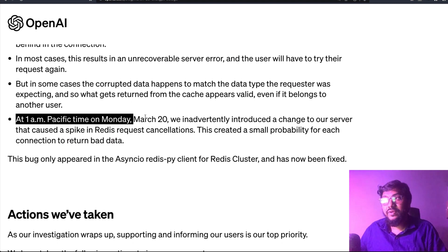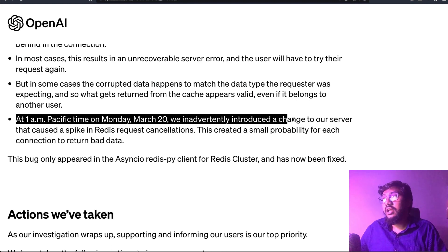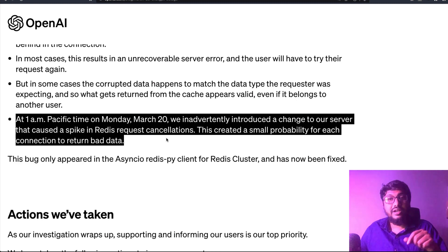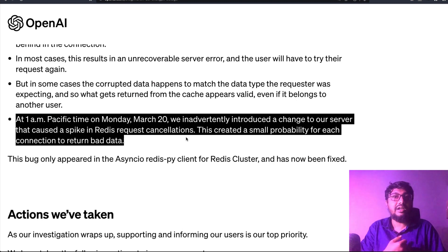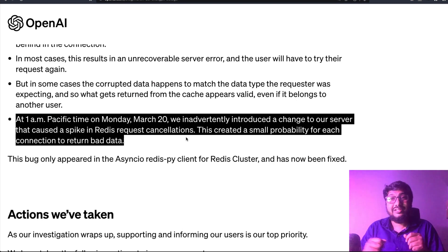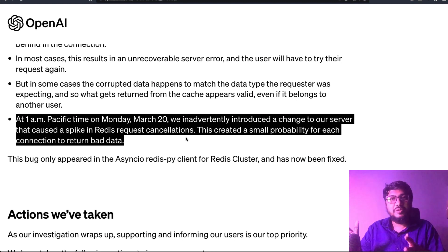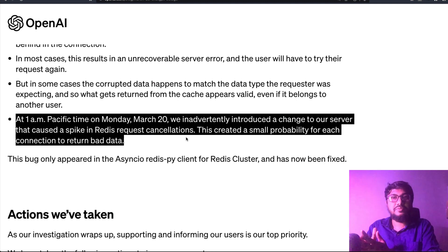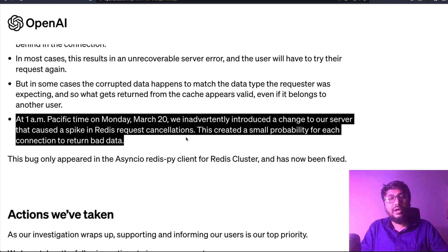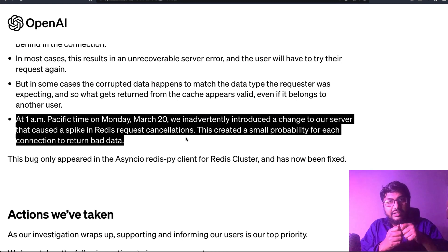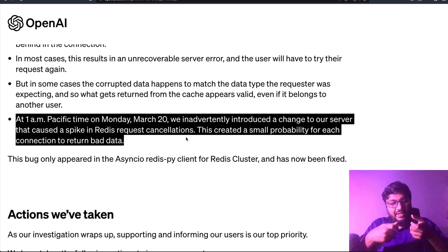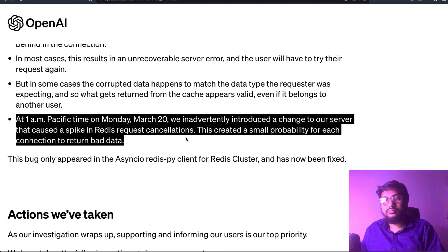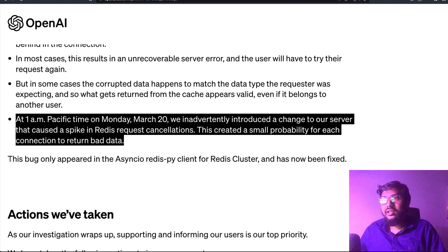At 1 AM Pacific time on March 20th, OpenAI inadvertently introduced a server change that caused a spike in Redis request cancellations. This created a small probability for each connection to return bad data — which here means somebody else's leaked information. Because the bug was already present, that small gap between the two queues caused the outgoing queue to give bad data — really, leaked data — to another user.